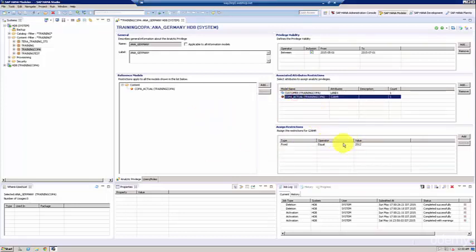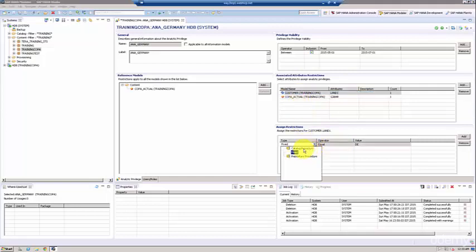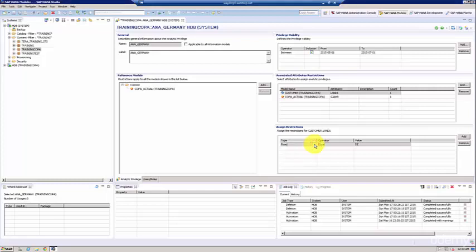Now there's also a concept of something called dynamic filters or dynamic restrictions, which is basically a procedure. You can change those procedures as and when you like, and then you're pointing this particular restriction to a filter which is in the form of a procedure.